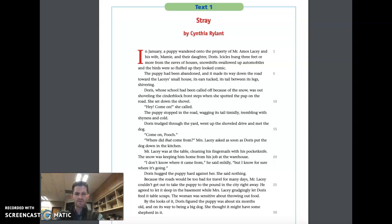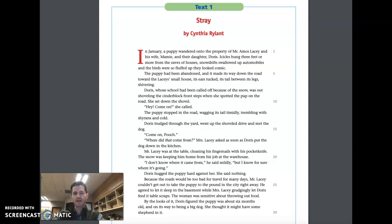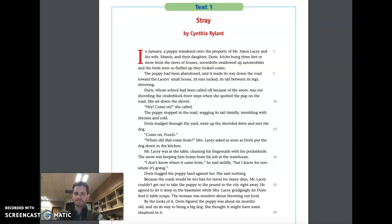'Where did that come from?' Mrs. Lacy asked as soon as Doris put the dog down in the kitchen. Mr. Lacy was at the table, cleaning his fingernails with his pocket knife. The snow was keeping him home from his job at the warehouse. 'I don't know where it came from,' he said mildly, 'but I know for sure where it's going.' Doris hugged the puppy hard against her. She said nothing.